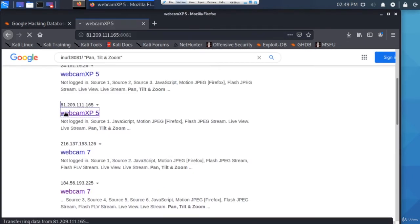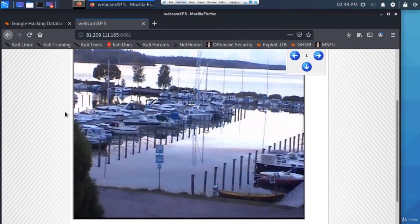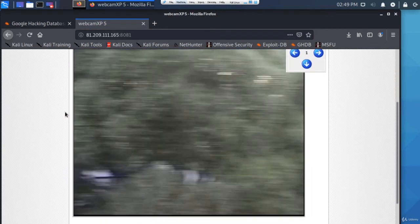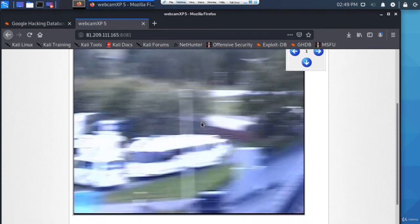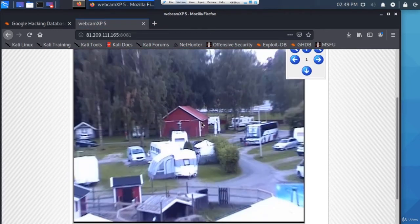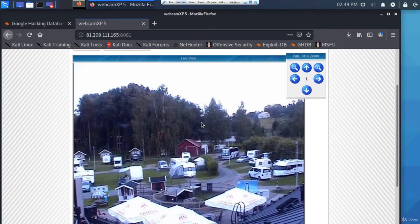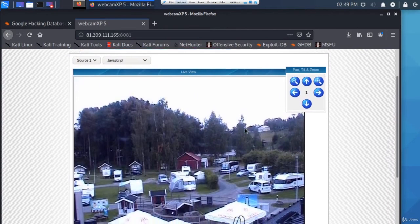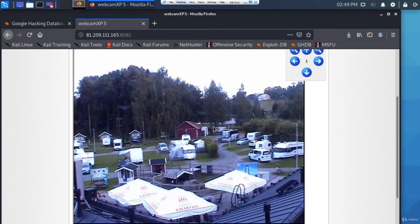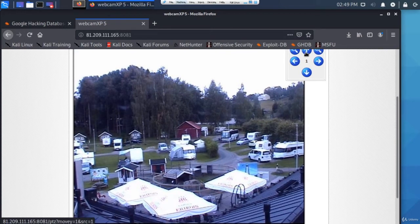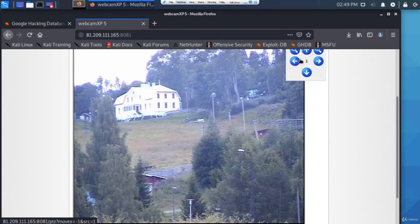Let's try a different one. This is a completely different webcam. It's actually moving, so someone's using the webcam as I'm watching it. You can actually pan, tilt it and zoom, so I can control it myself.